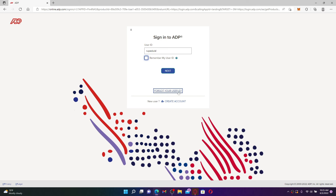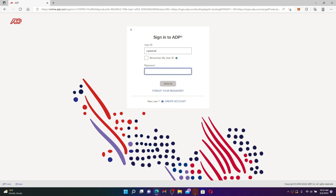Finally, after entering your user ID, click next. Now you'll be able to see a password box appearing right beneath. Go ahead and enter your password correctly as well. Make sure to enter the information that you created while signing up for ADP.